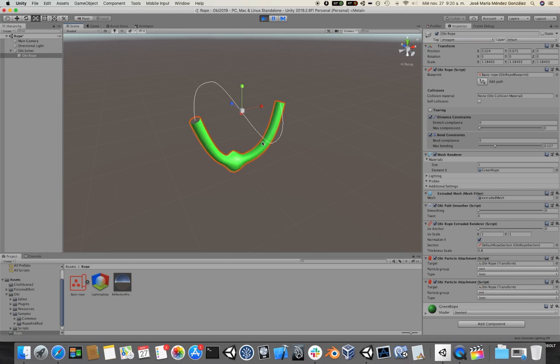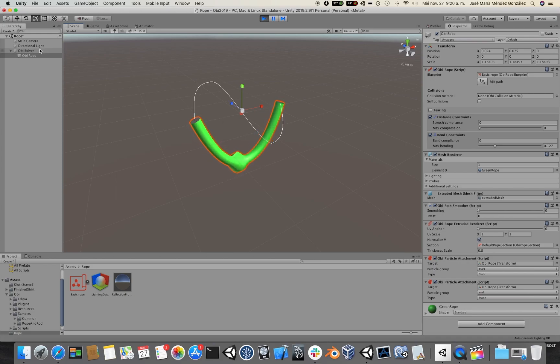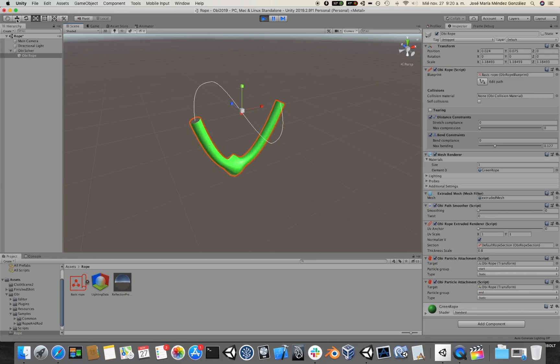If we want to scale the rope as a rigid object, we would have to scale the solver instead. When I talk about scale, this also applies to rotation and translation.